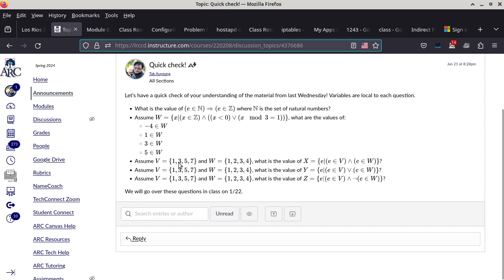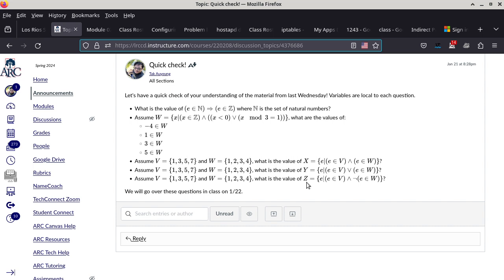Now we have three more questions. B and W as sets are defined exactly the same way, so the only question is what are the members of X, Y, and Z? For the first one, X is a set where each member E has to meet the requirement E is in V AND E is in W. What are the exact members of X? One and three — because one and three are in V, and one and three are also in W.